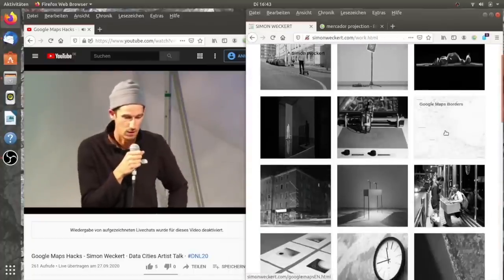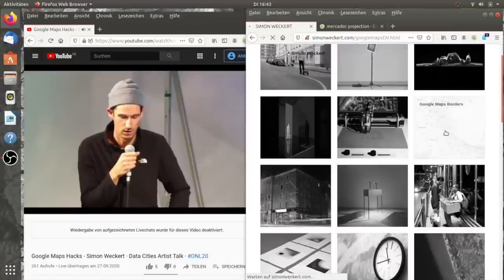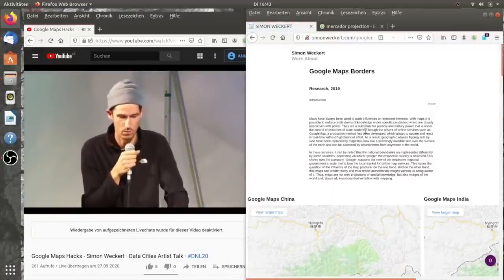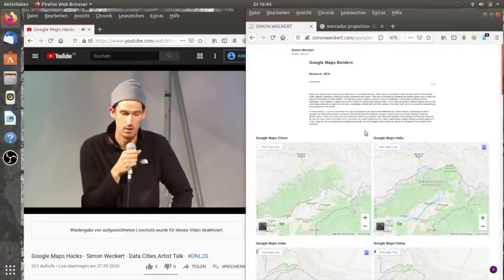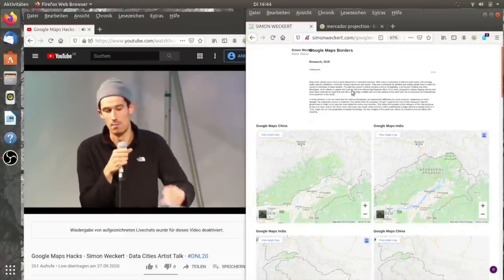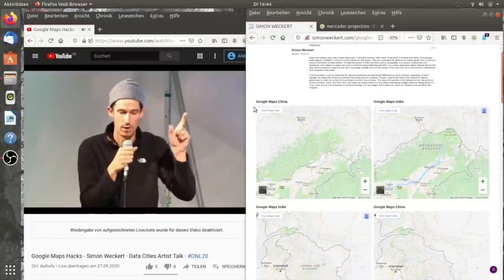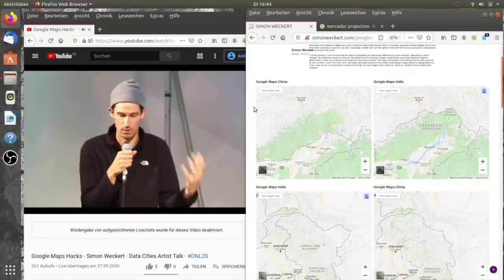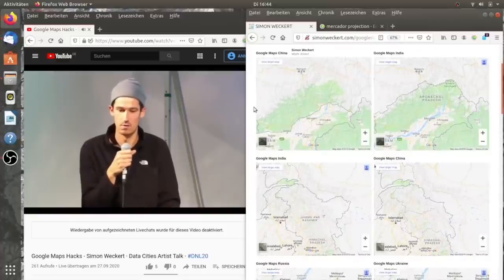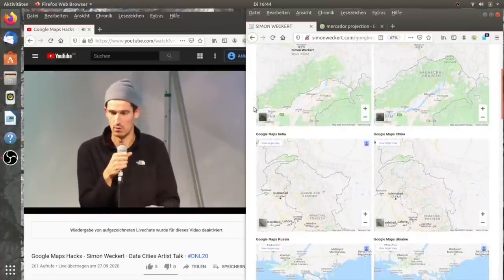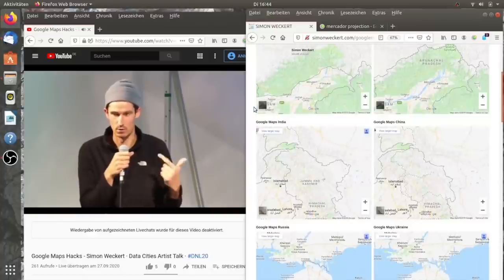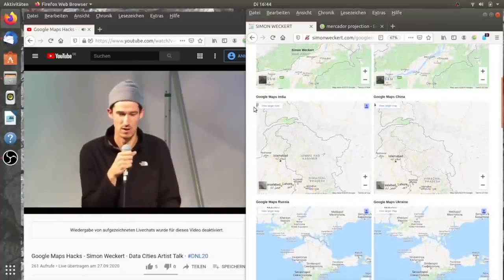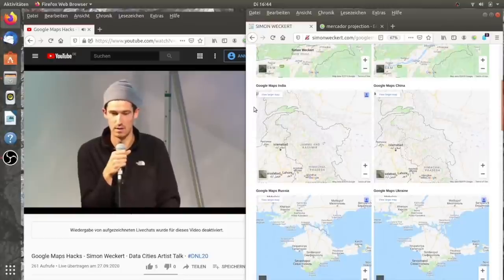In diesem Projekt, was ich gemacht habe, letztes Jahr, mit den Grenzen von Google Maps, es gibt verschiedene Google Maps Versionen. Es gibt einen Google Maps in der Ukraine, es gibt eins in Russland, es gibt eins in China, eins in Indien und so weiter.